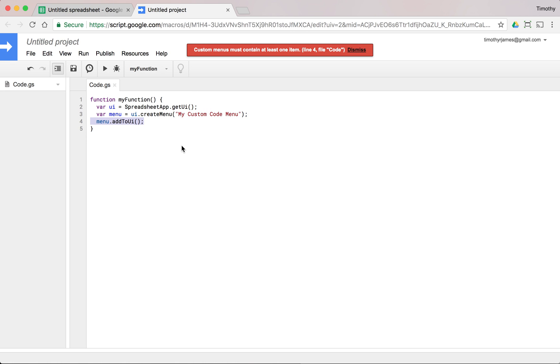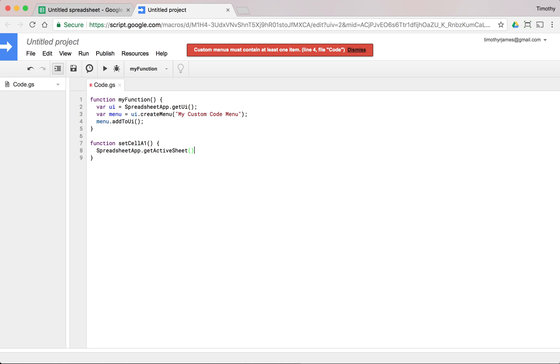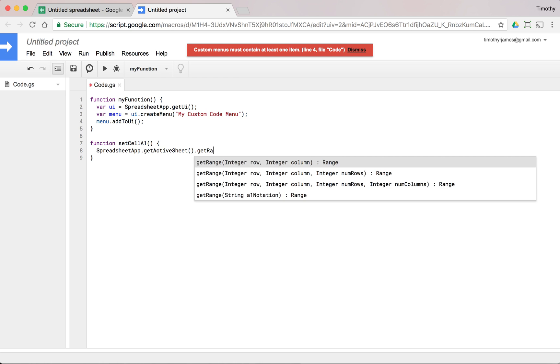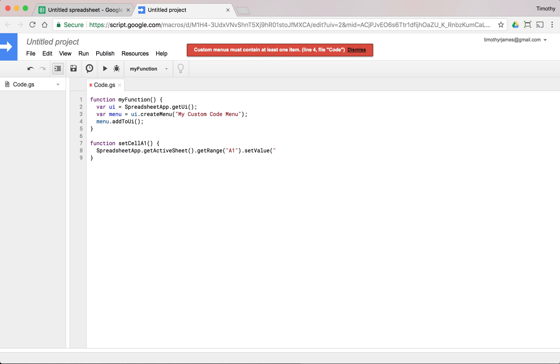We'll create a really simple function. We'll call this function setCellA1. And all we'll do here is we'll say SpreadsheetApp.getActiveSheet.getRange A1 setValue. We'll just set it to 1000.